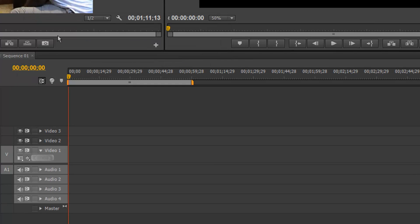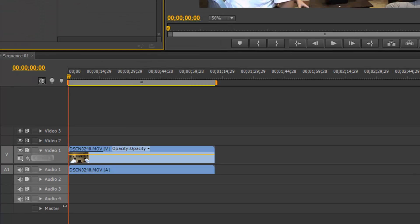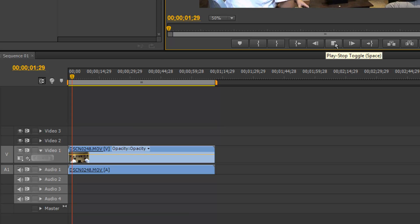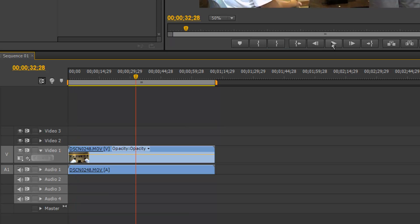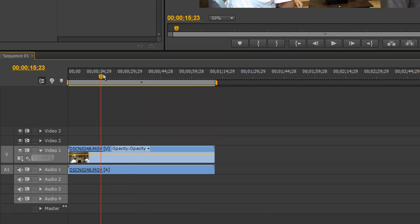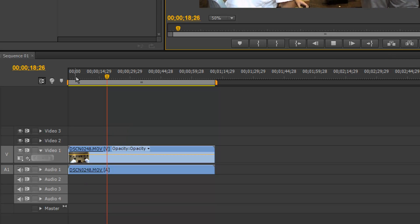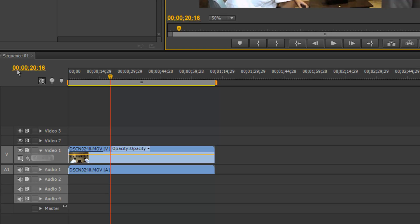Change sequence settings. Now let's just play this back. As you can hear there's really a lot of that noisy little sound. Now I'm going to show you guys how to remove that.